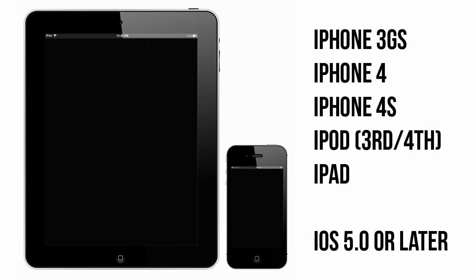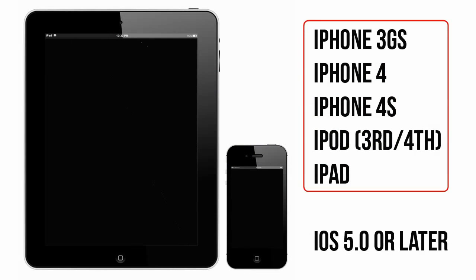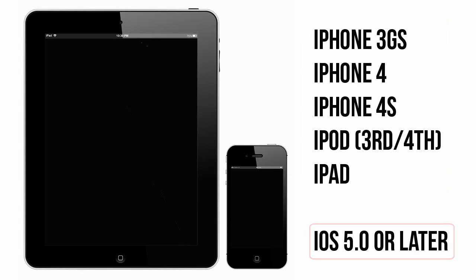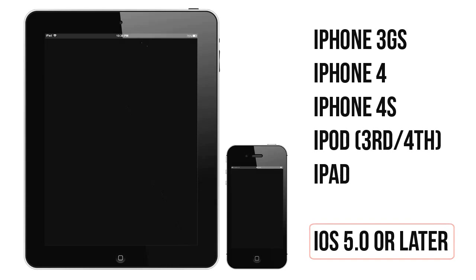The photo editing in this tutorial works for iPhone 3GS, 4, 4S, iPod 3rd and 4th generation, and iPad. Your iOS version must be 5.0 or later.